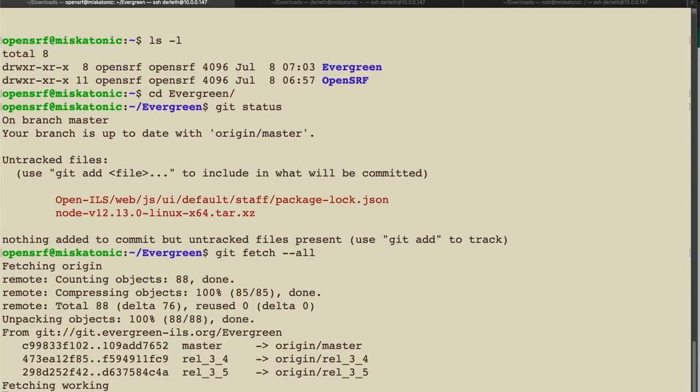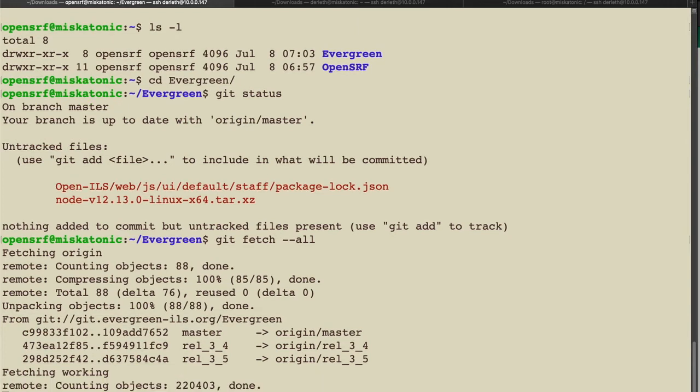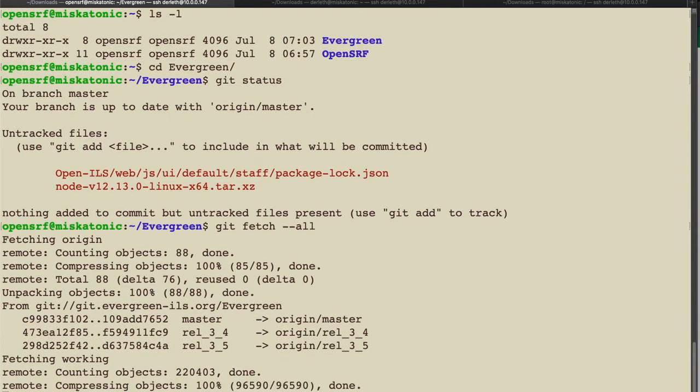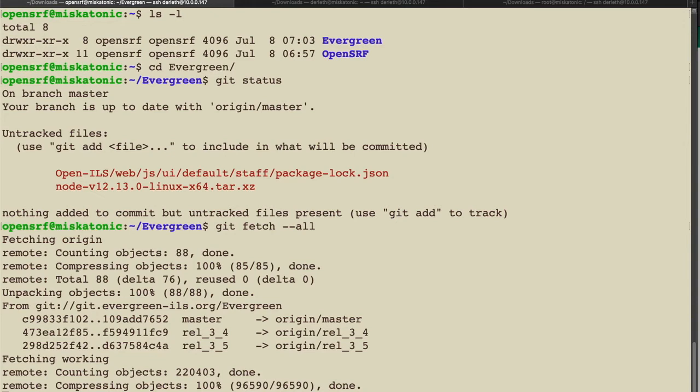So, let's look at applying this patch. We're in the OpenSurf directory. I am logged in as the OpenSurf user. We're going to go to evergreen. I'm going to do a get status first. This is just a good habit to be in. I'm on branch master. We have a node tar file, a package lock JSON file that are not being tracked. That is correct. They shouldn't be. We're going to ignore those. And the first thing we're going to do is we're going to get fetch all.